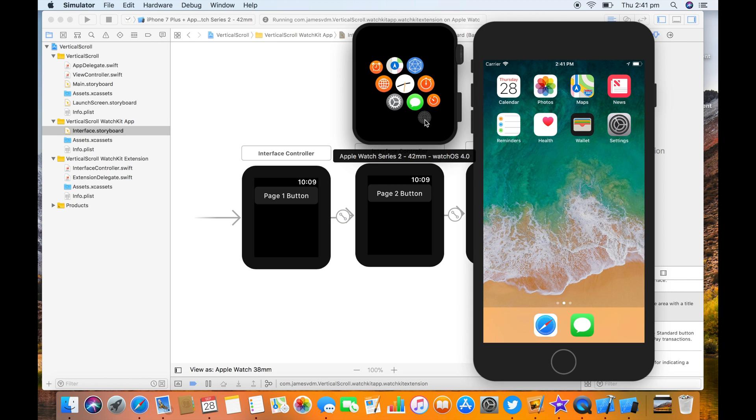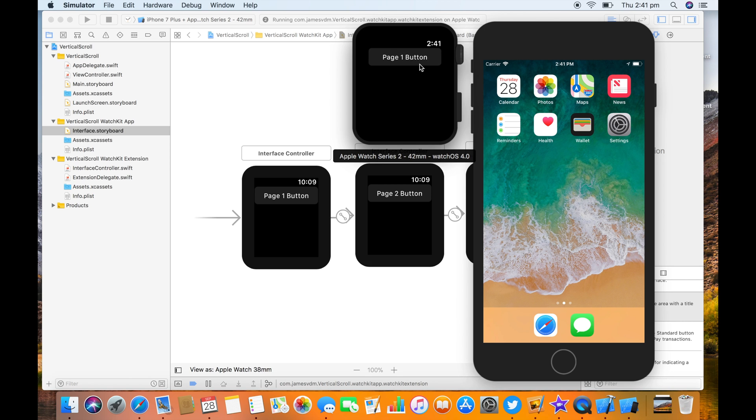Beautiful. And if you scroll on the digital crown, you can see it's vertically scrolling our interfaces. And I'll see you in the next one.